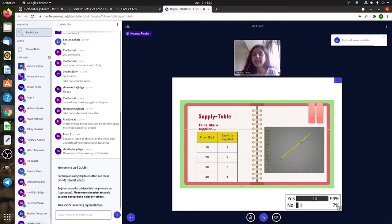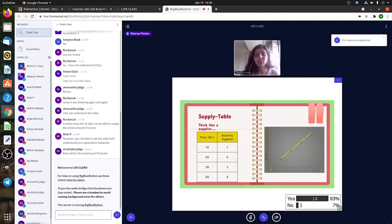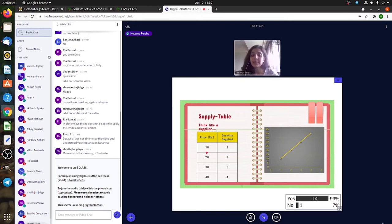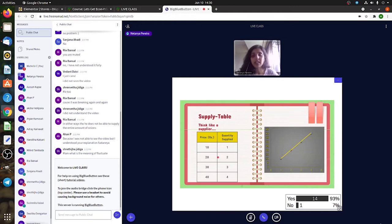Think like a supplier again. You're sitting at a shop and you have to sell a t-shirt. If the t-shirt is priced at 10 rupees and you know that you can increase the price,